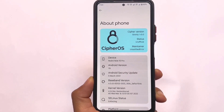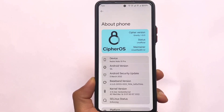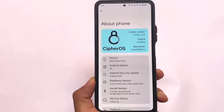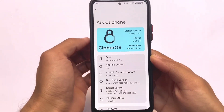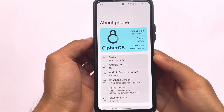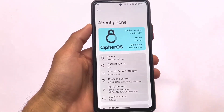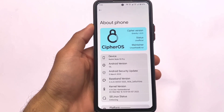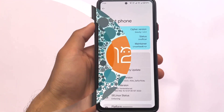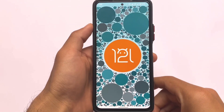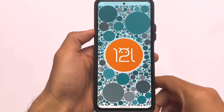Android 12L based custom ROMs are coming right now, and including this we have the CypherOS available, based on Android 12L. It's available for Redmi Note 10 Pro and some other devices. I'm not going to talk about device-specific things, and CypherOS does not have any particularly interesting things, but I will share some things for sure.